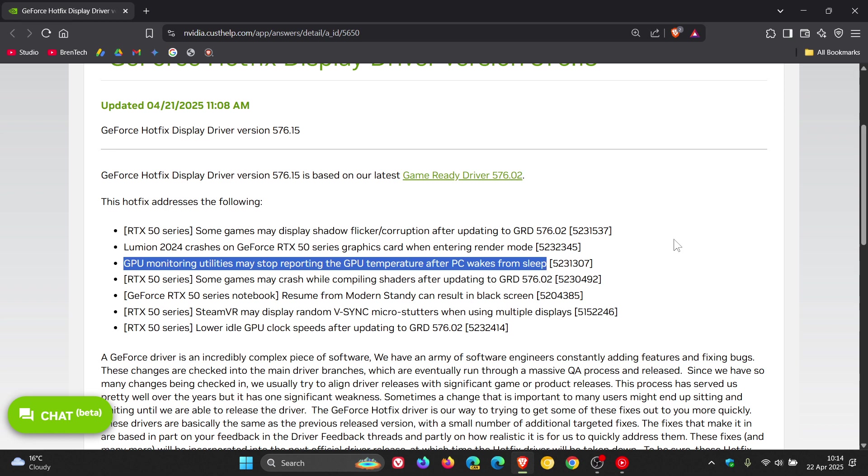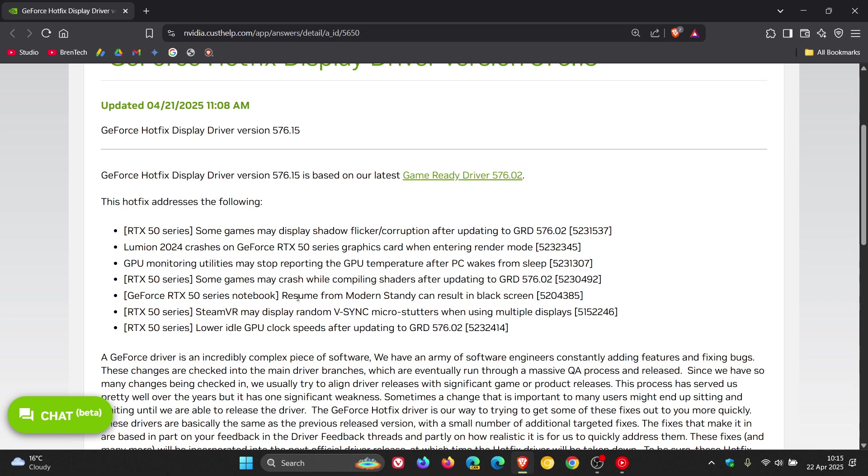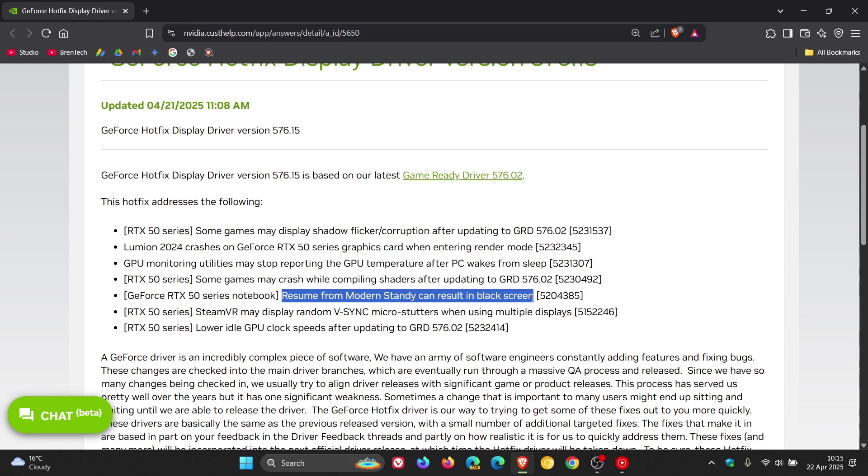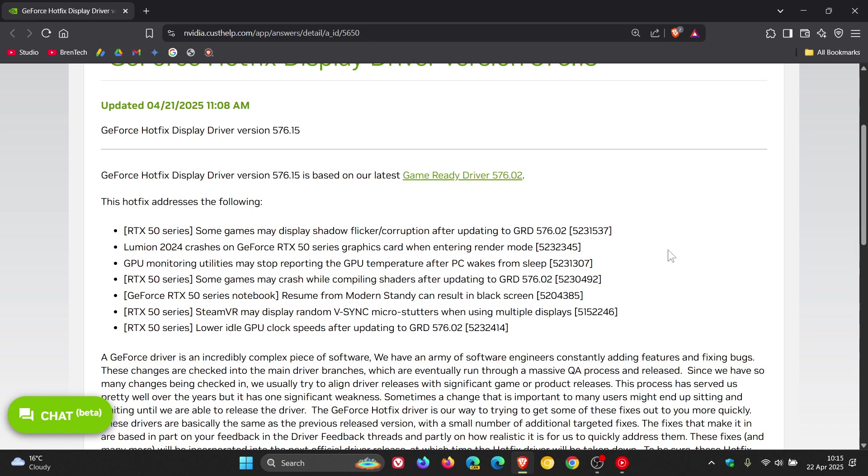So according to Nvidia this hotfix should resolve that issue. And then something else is that resume from modern standby can result in black screen. Now modern standby and sleep could be related, so it could be that both the temperatures and the black screen are related. So according to Nvidia this hotfix should be resolving those issues.